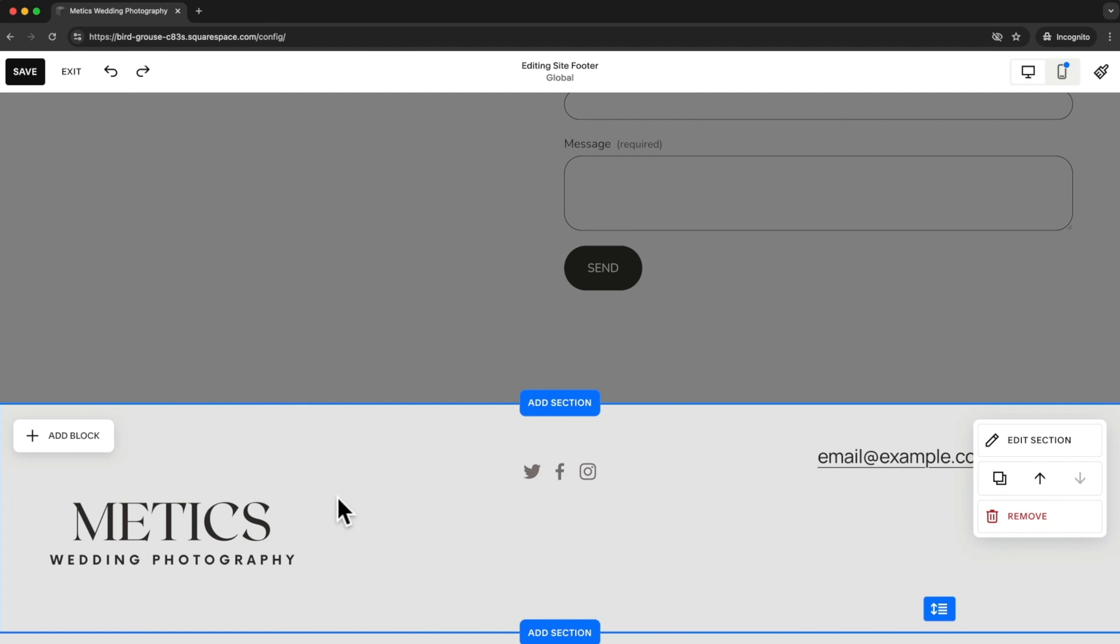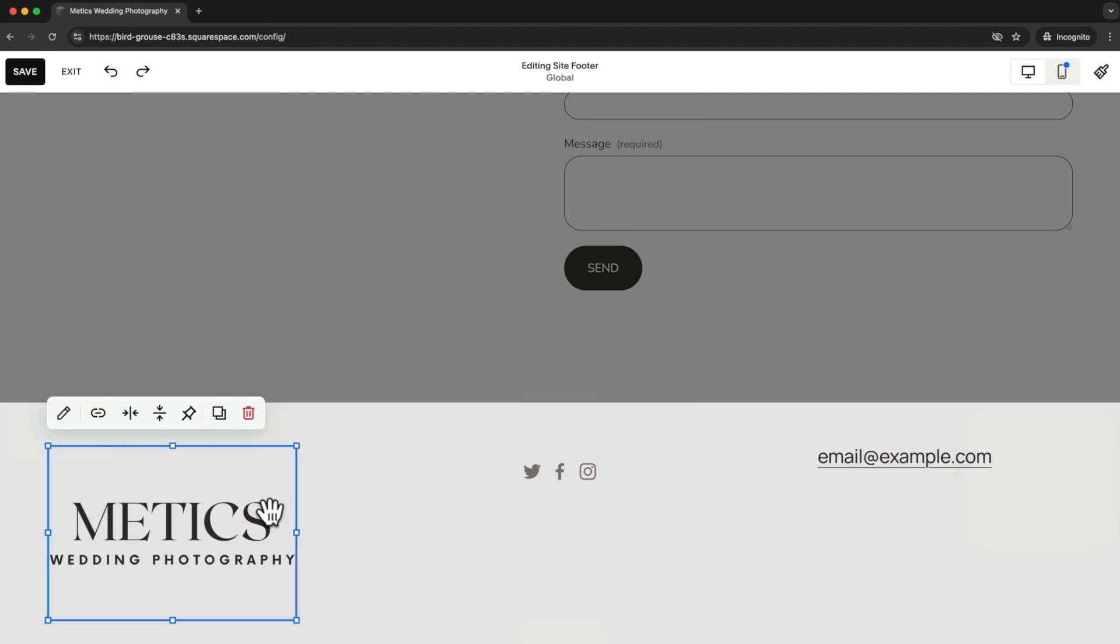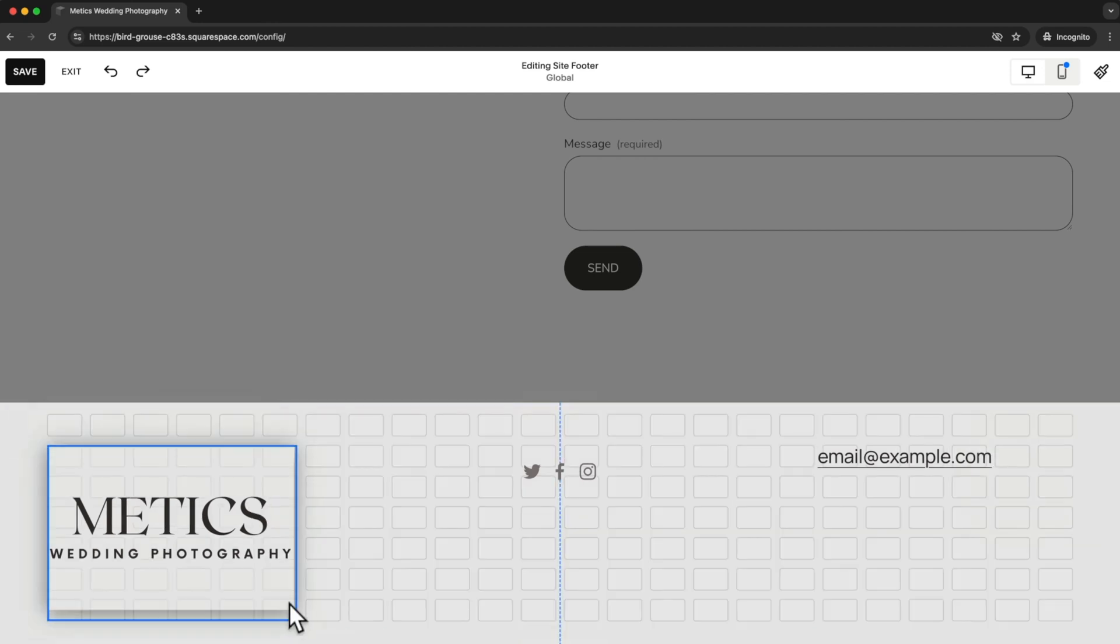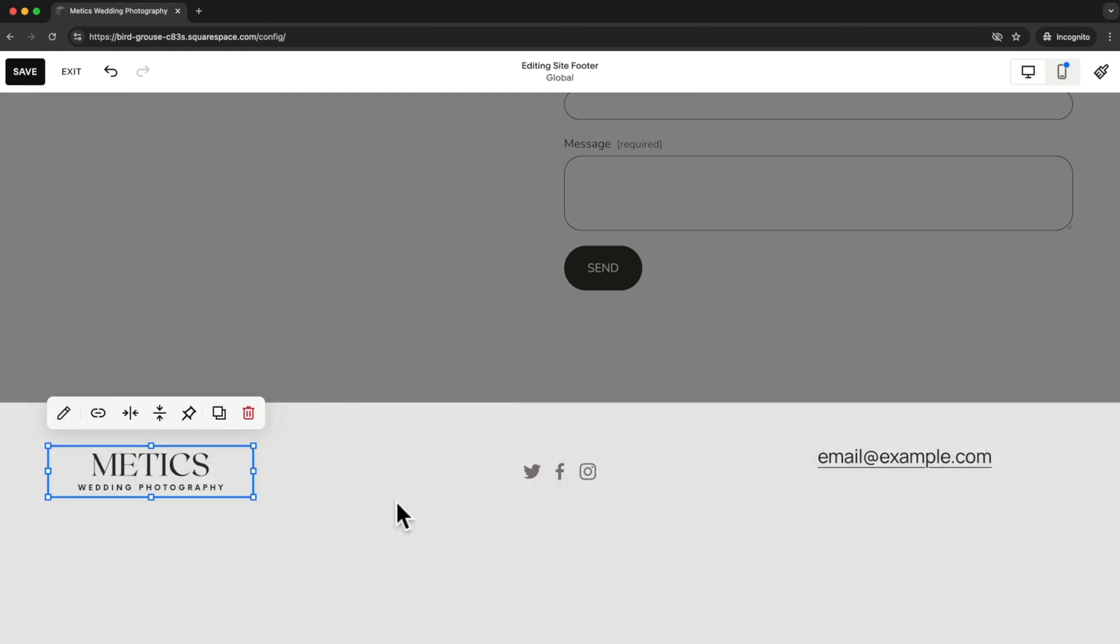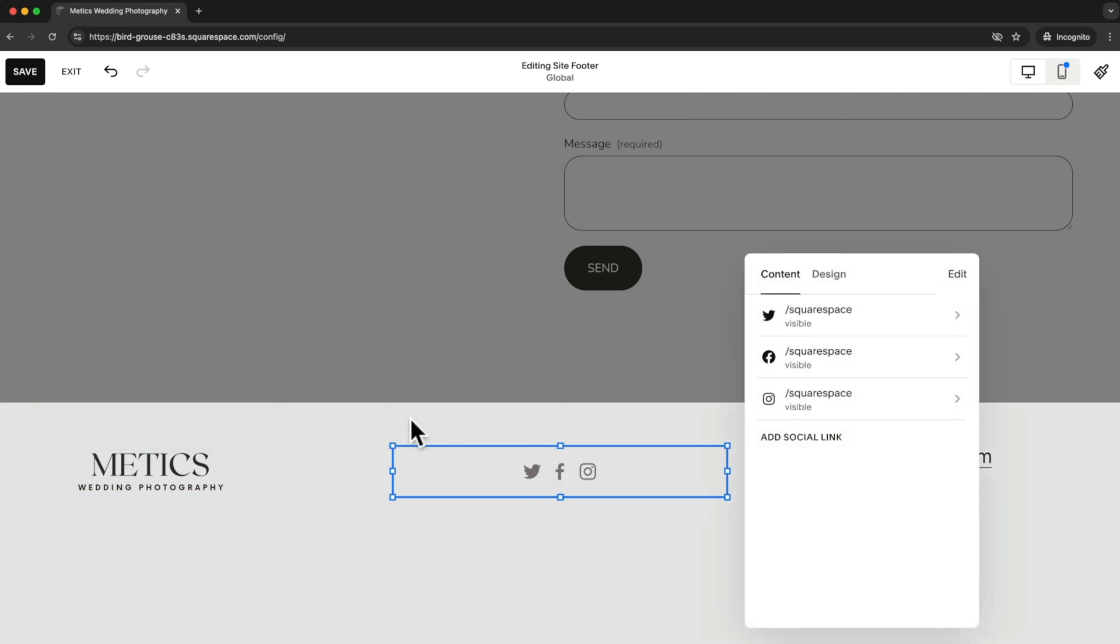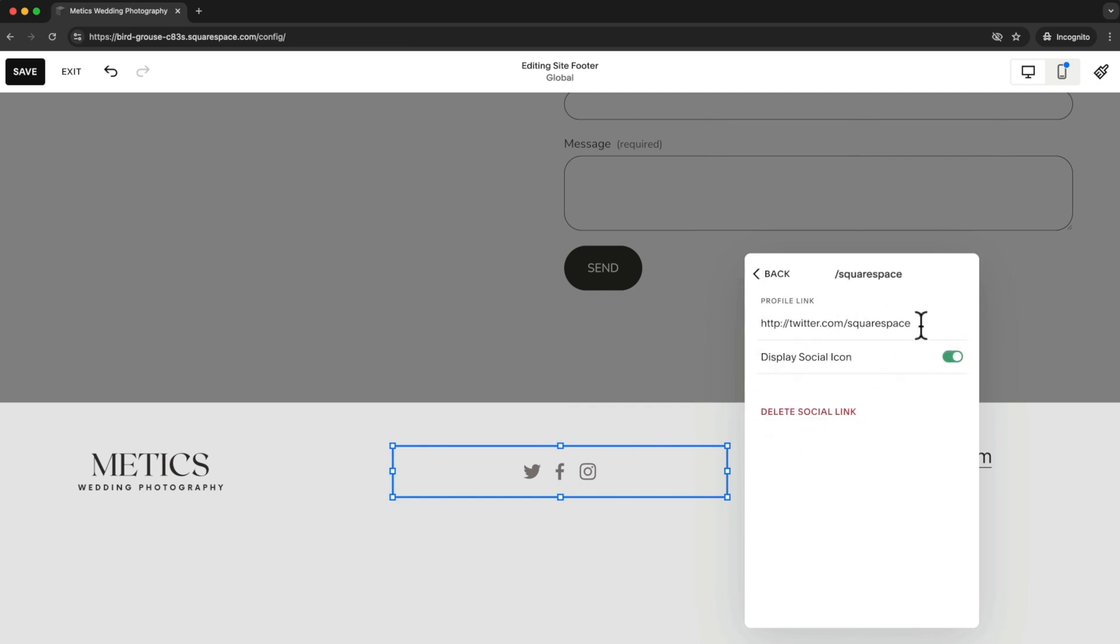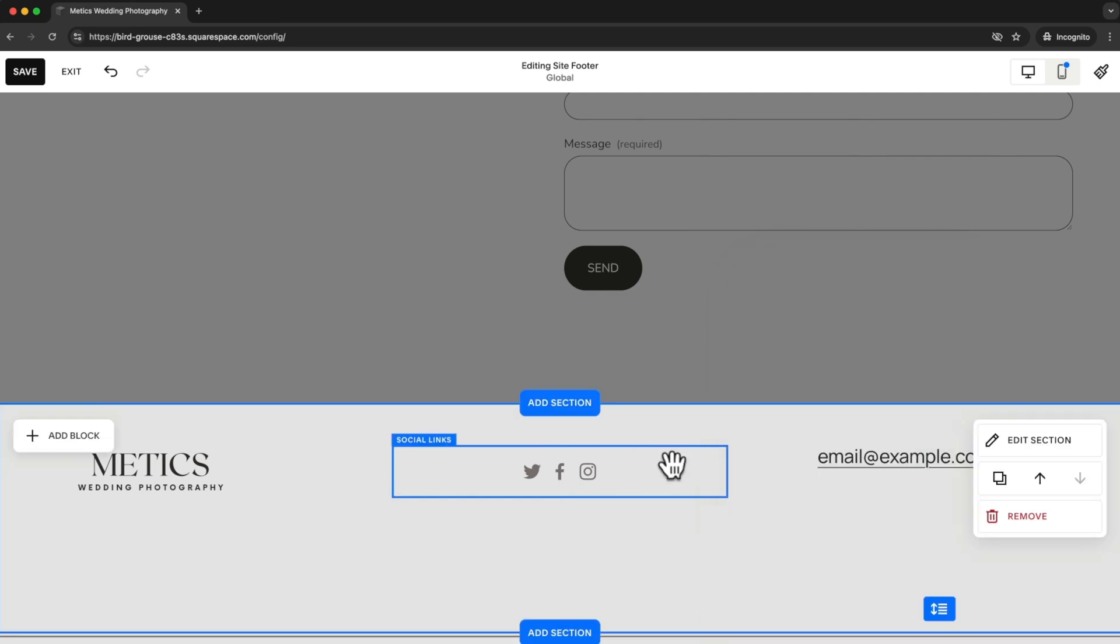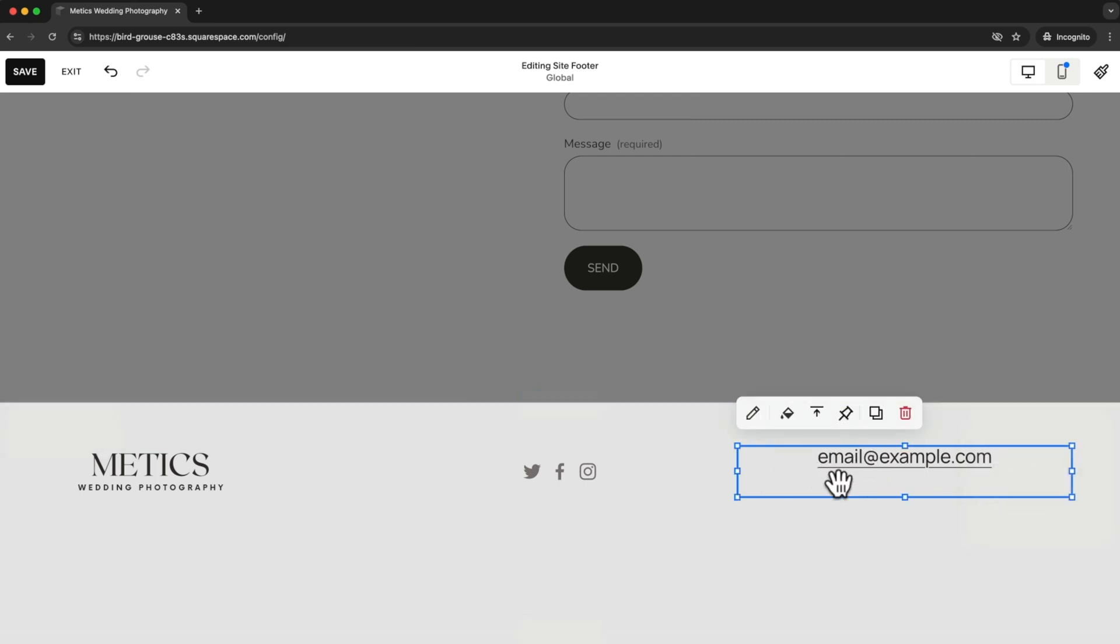Now it's a bit large so let's make this a bit smaller. Then here in the center I'm just going to add my social media links, so I can just click on it, then go to the pen icon, and here I can just add my social media links right here. And on the right side I'm going to change this to my own email address.